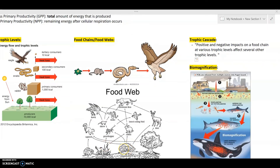Another concept relating to trophic levels is trophic cascades — changes in the food web within an ecosystem that affect various trophic levels in either a positive or negative way. The best example is the reintroduction of wolves into Yellowstone National Park, which actually ended up changing the structure of the rivers. I know that sounds made up, but it's true — go read up on it because it's really interesting.